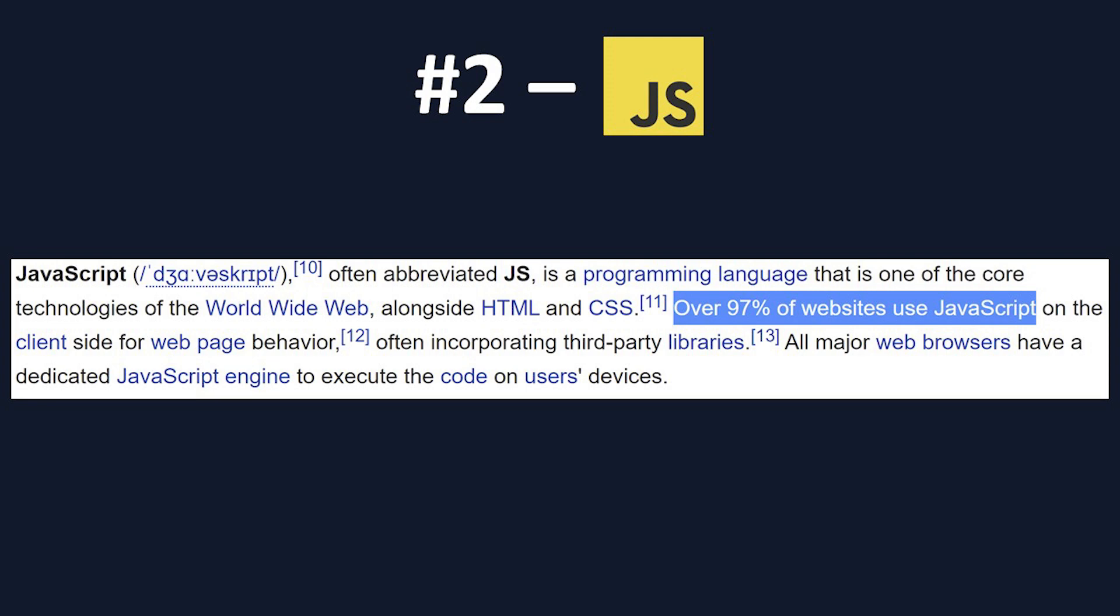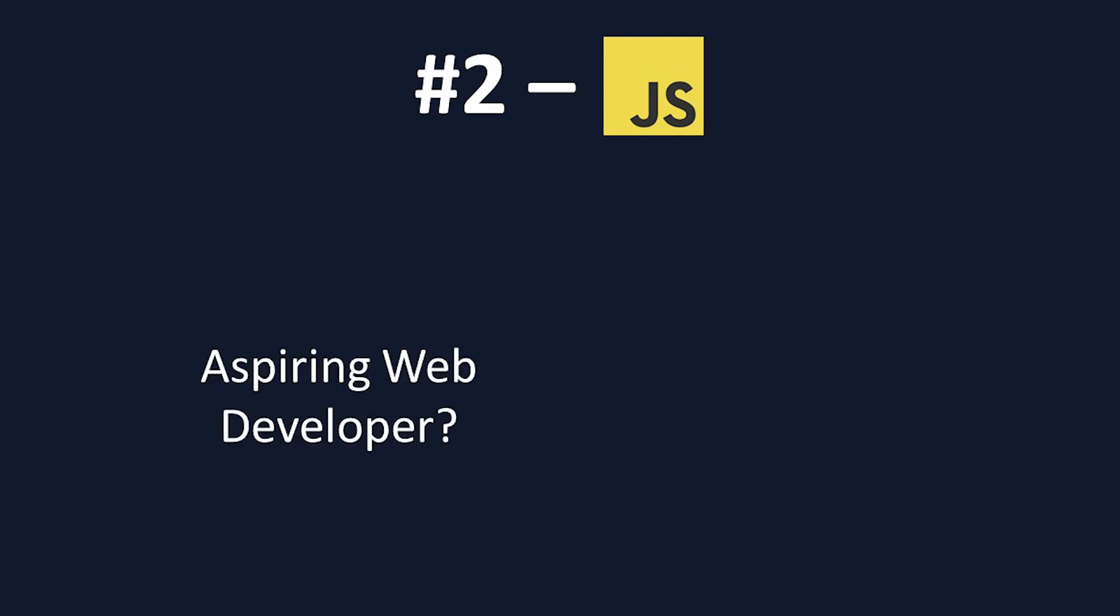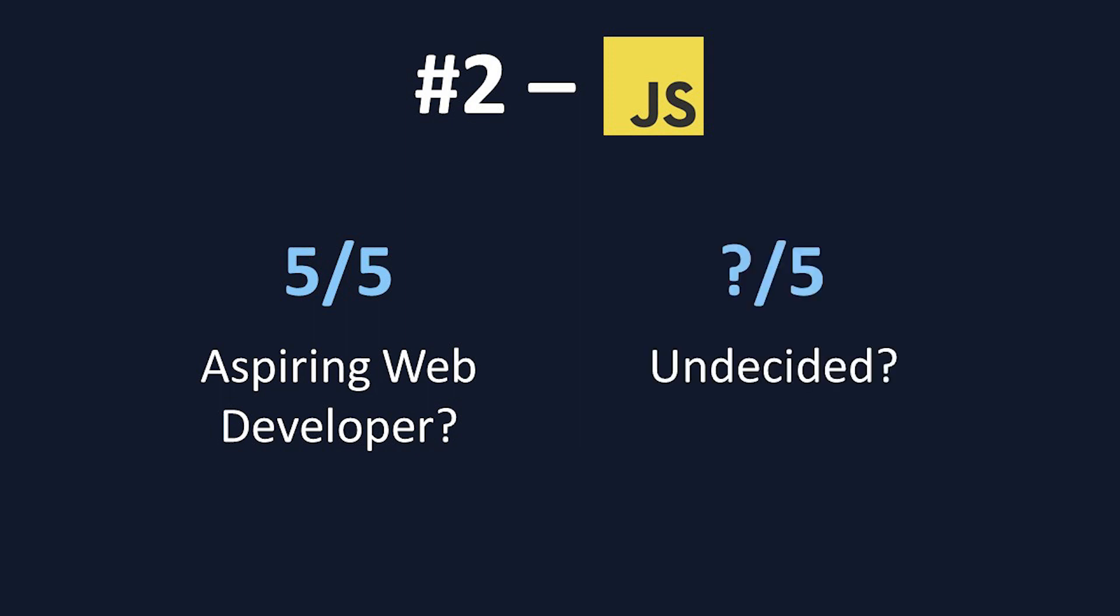For any beginners who know they want to be web developers, you don't even need to go further in this video. JavaScript gets an instant 5 out of 5, as it's your only choice you can start with. But if you're undecided, or you just want to start off by learning about programming in general, JavaScript does have other applications than just front-end design.